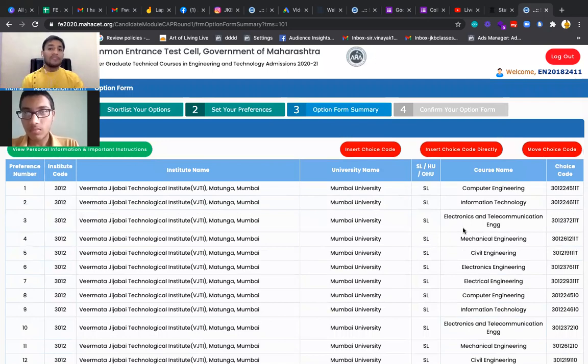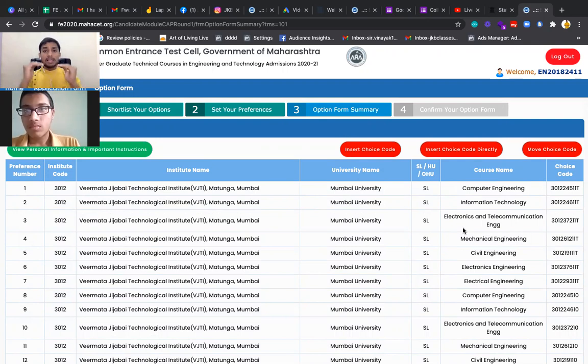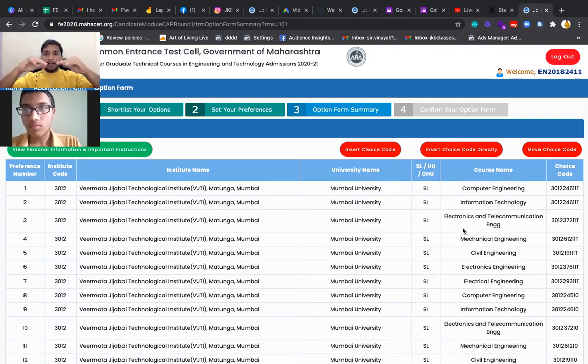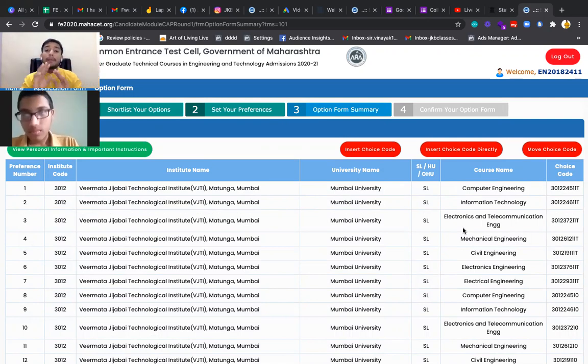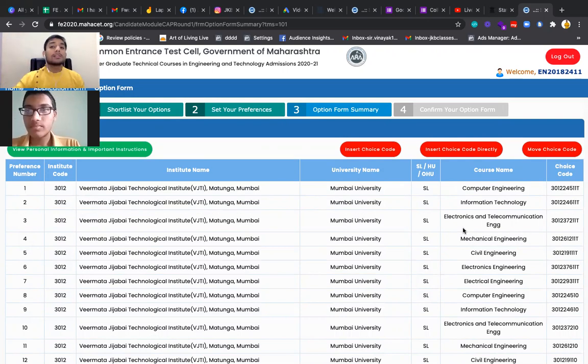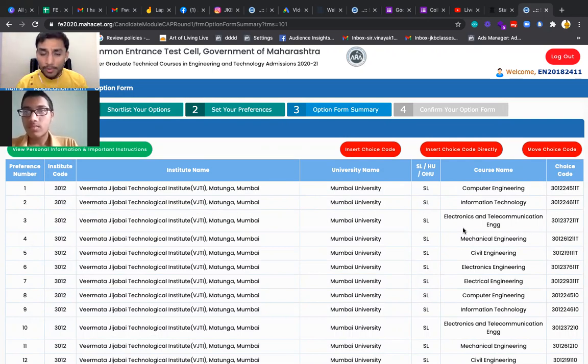If you have a less score in CET, fair enough. Again I'm repeating, fill the maximum options. Please mark these things in your mind and accordingly fill your option form with the maximum options.